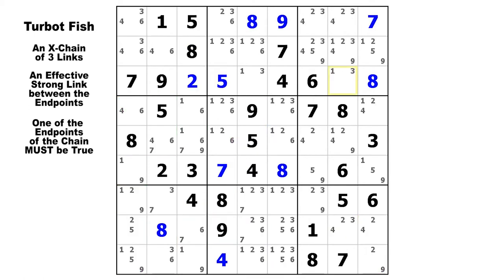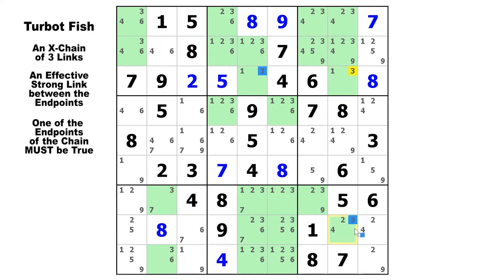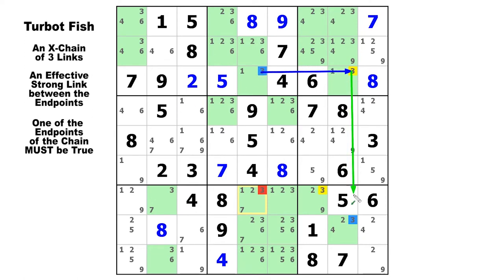Let's take a look at candidate three. In row three, we have a conjugate pair — that's a strong link. Then a weak link down column eight to this three. And in block nine, we've got our diagonal strong link back to that three. The endpoints are in row three, column five and row seven, column seven. That means the candidate three to be eliminated is in row seven, column five — it can see both endpoints. Drawing the chain: strong, weak, strong. There is your turbo fish, with a diagonal on one of the ends.